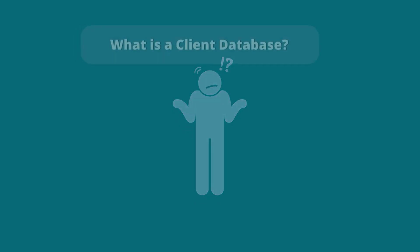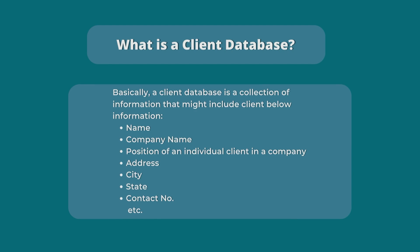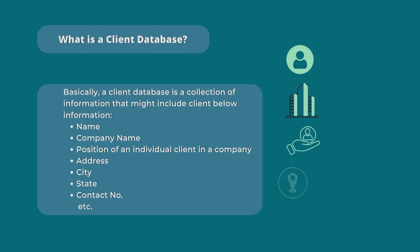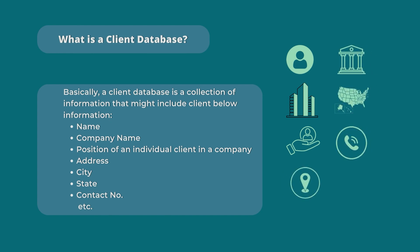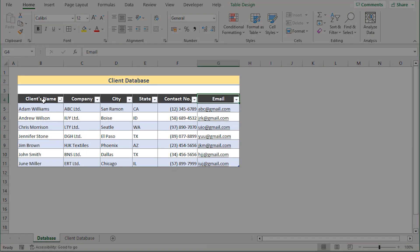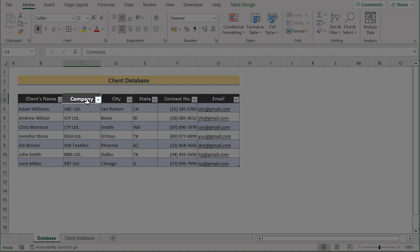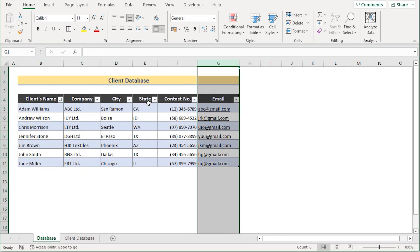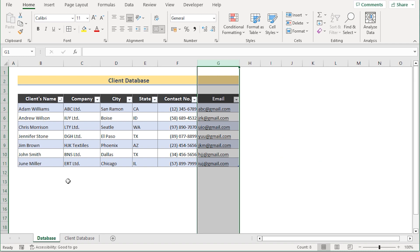The first question: what is a client database? A client database is a collective of information that includes a client's name, company name, position in a company, address, city, state, contact number, etc. Here we want to create a database that includes client name, company, city, state, contact number, and email in columns B, C, D, E, F, and G. We'll be using Microsoft Excel 365 for this whole tutorial.